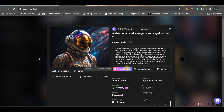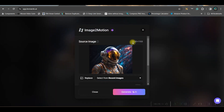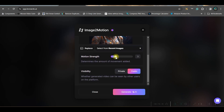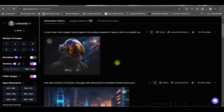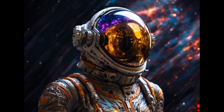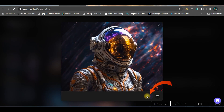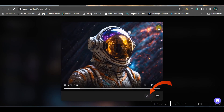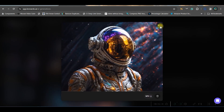Now, if I want to directly add motion or create a video from this image, I'll go to the image-to-motion button. Here I'll keep motion as four and let's see how it turns out. If you want to download, you can do so by going to the MP4 download button.